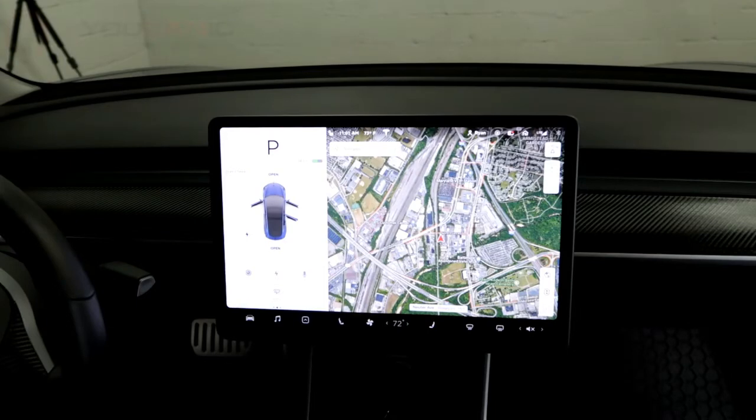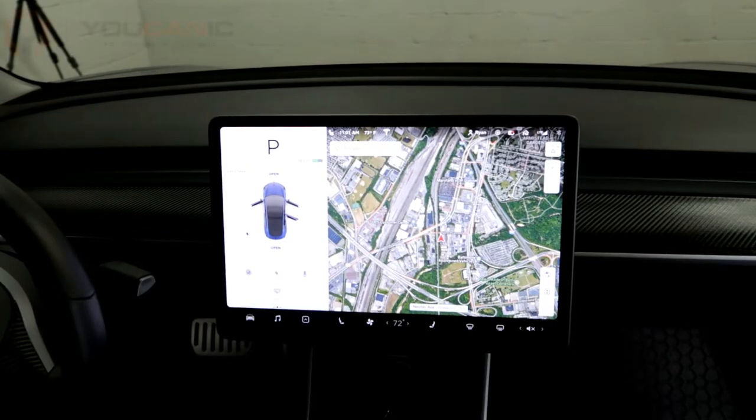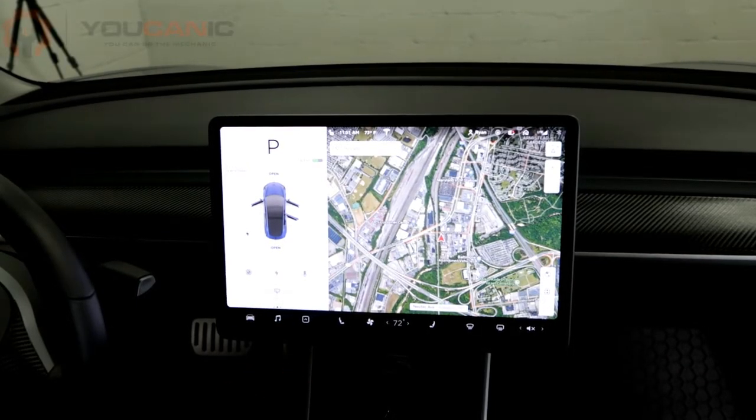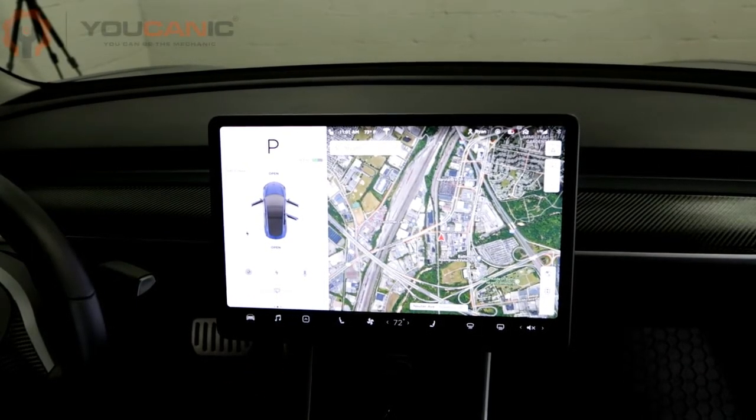Hi, welcome to Ucanic. Today we're going to be talking about the autopilot settings for the Tesla Model 3.